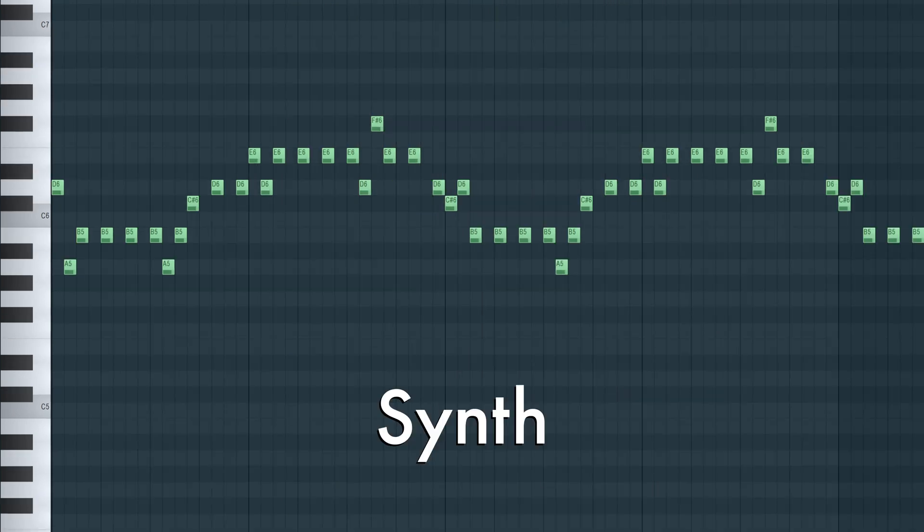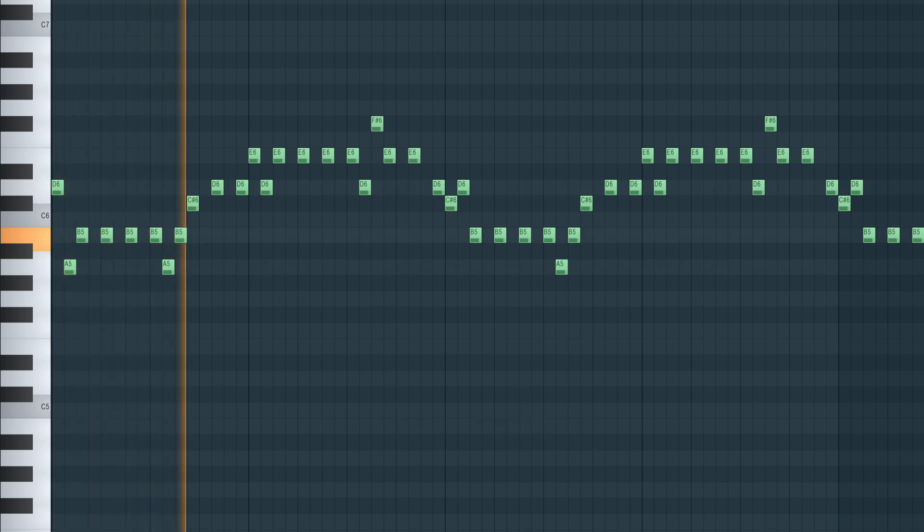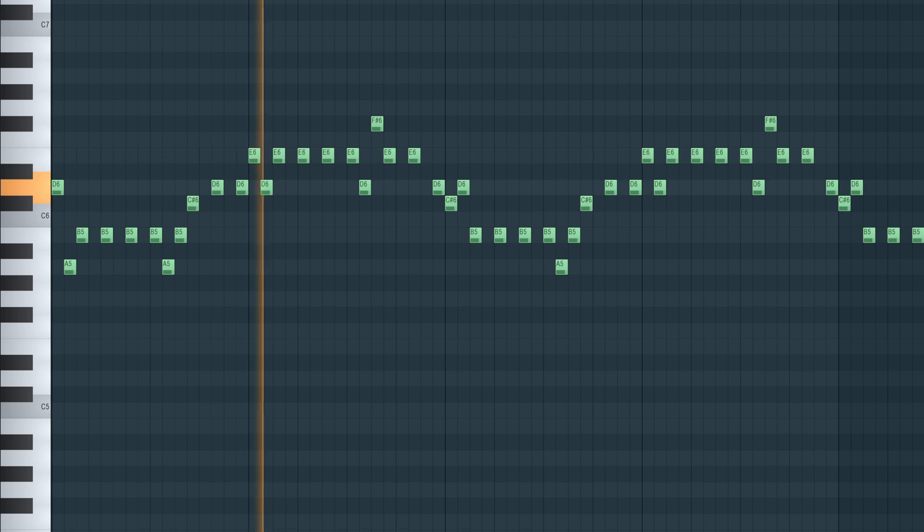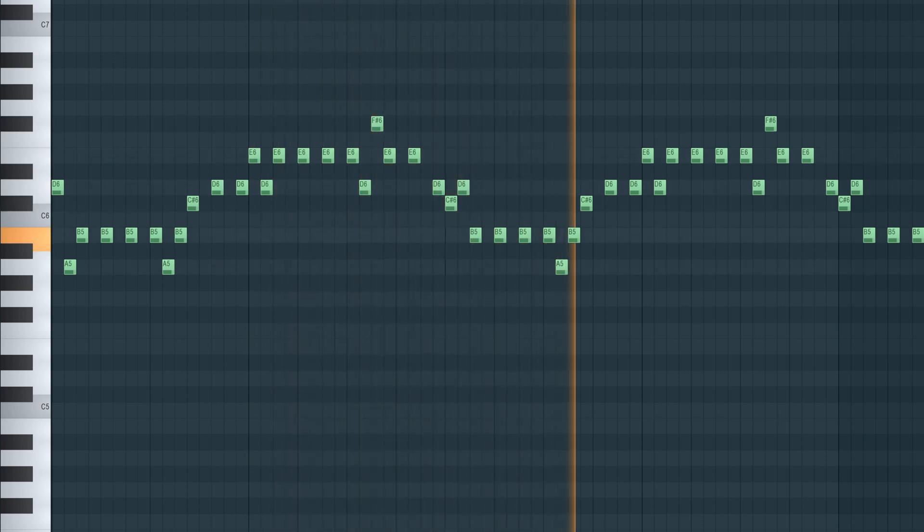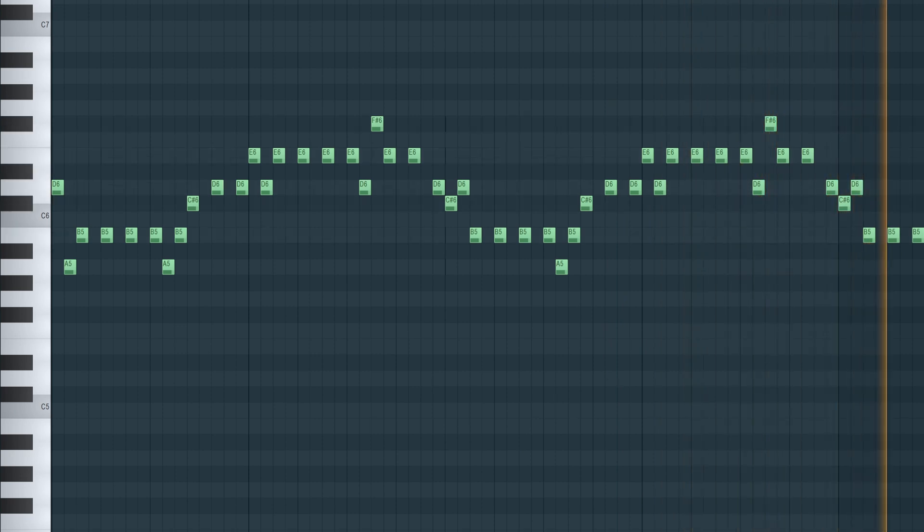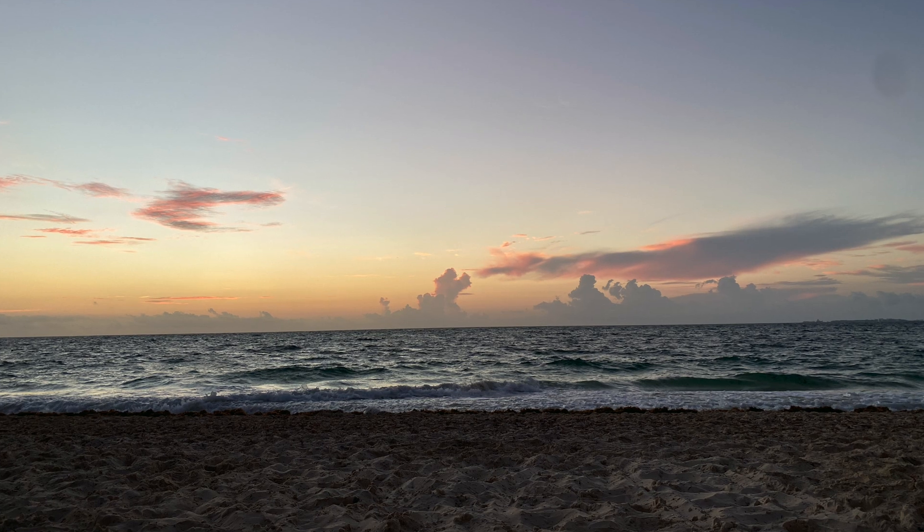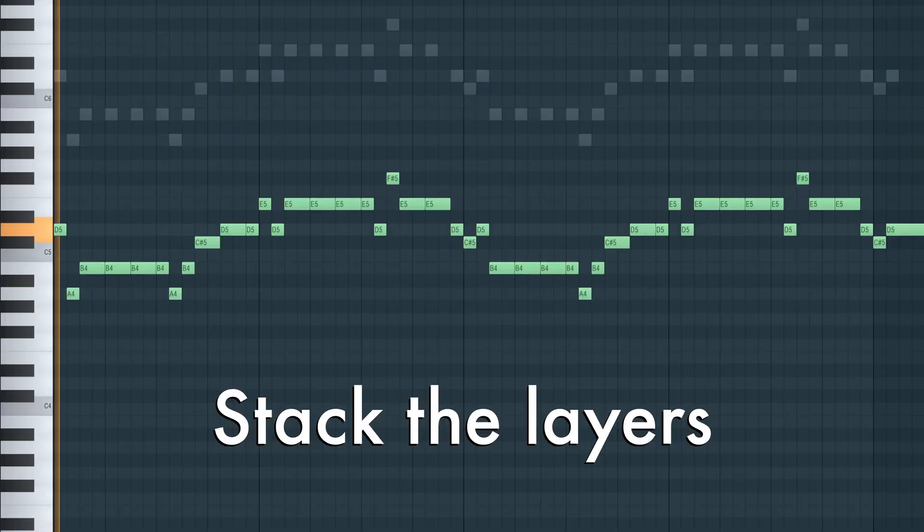Now get a pan flute-sounding synth and create a tropical melody. Whatever that means. Wow, doesn't that remind you of the beach? Stack the layers.